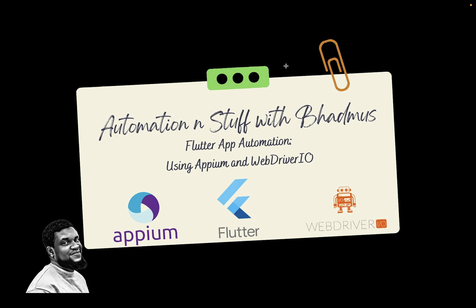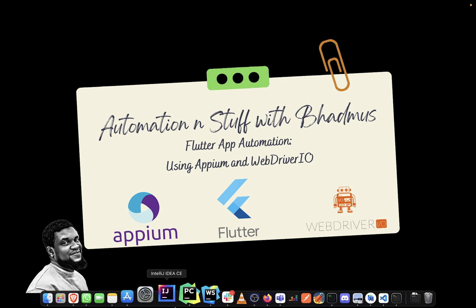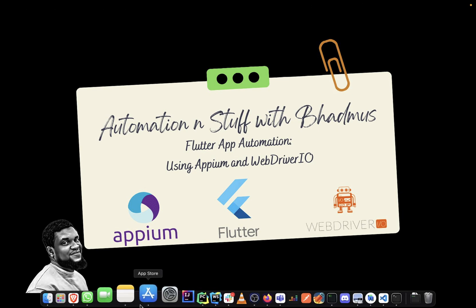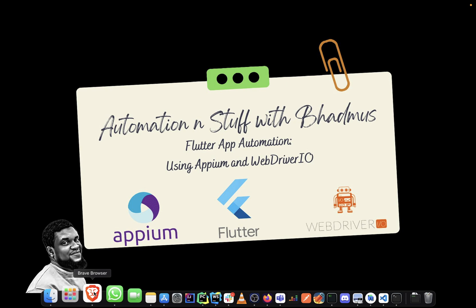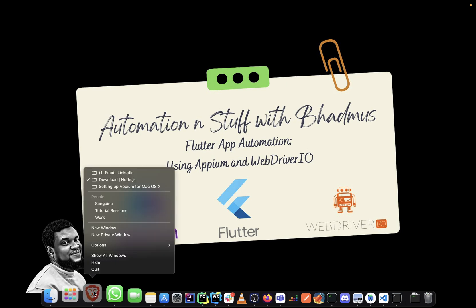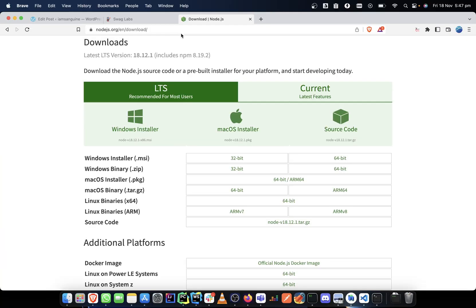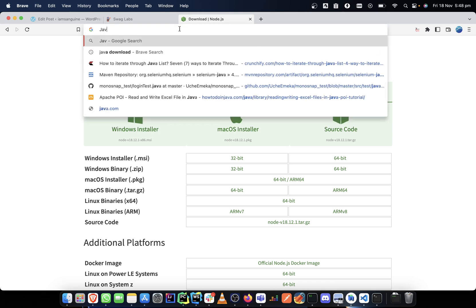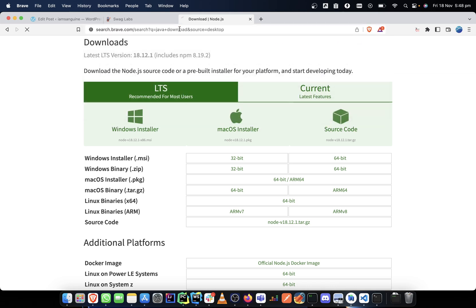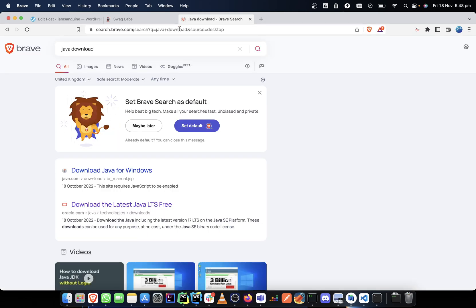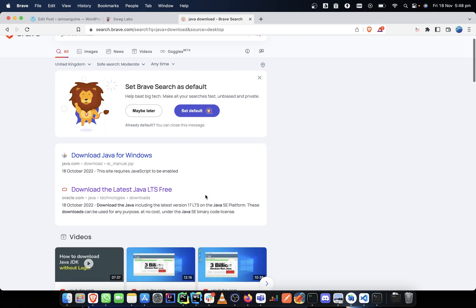So let's get right into it and set up the Java environment. We will go online, just search Java download and what do we have here.